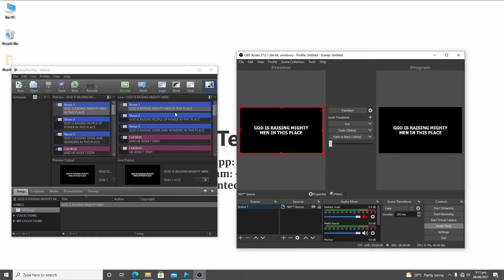Once I click OK, it has brought in the feed — my EasyWorship is already on live and it is receiving the feed from EasyWorship. Now let me go to Transition. Transition is like sending a preview to a program — or live. In EasyWorship we have the preview pane and live; in OBS we have preview and program. I already typed my lyrics in EasyWorship.